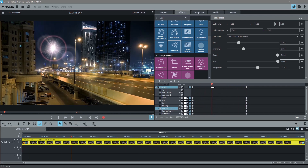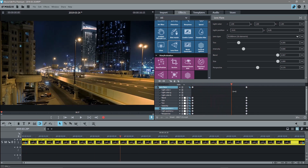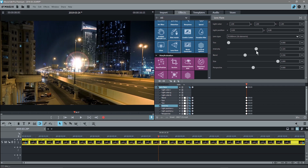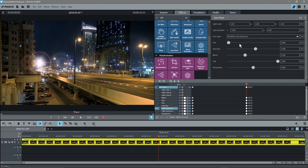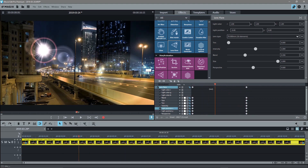Now we've got that keyframe set and we can see the animation moving. Let's move to the end keyframe by clicking the arrow. We'll increase the intensity and increase the blend. We can see the lens flare is finishing in the middle, so we want to stretch it out to the side and see what that looks like — it's going to move in this sort of perspective.